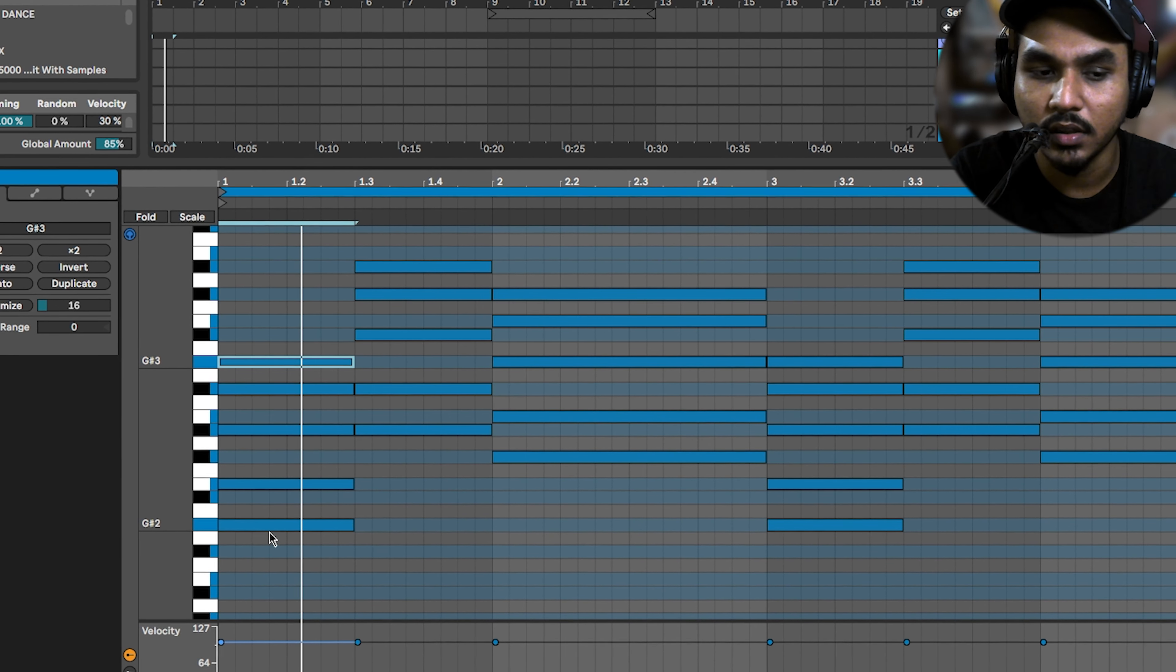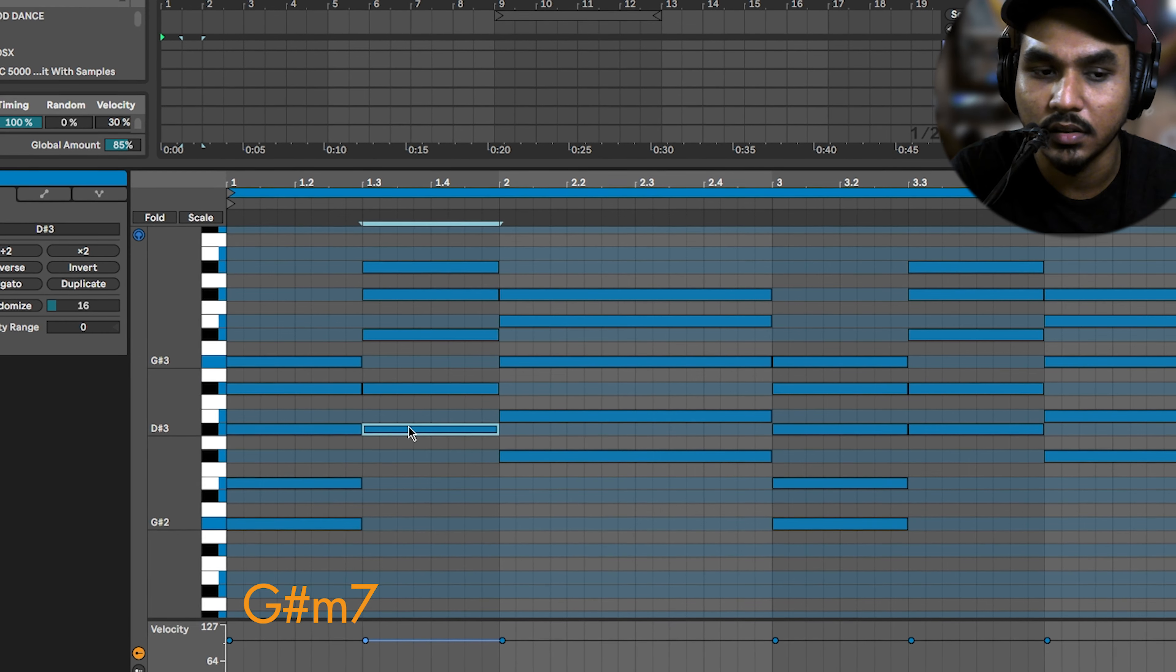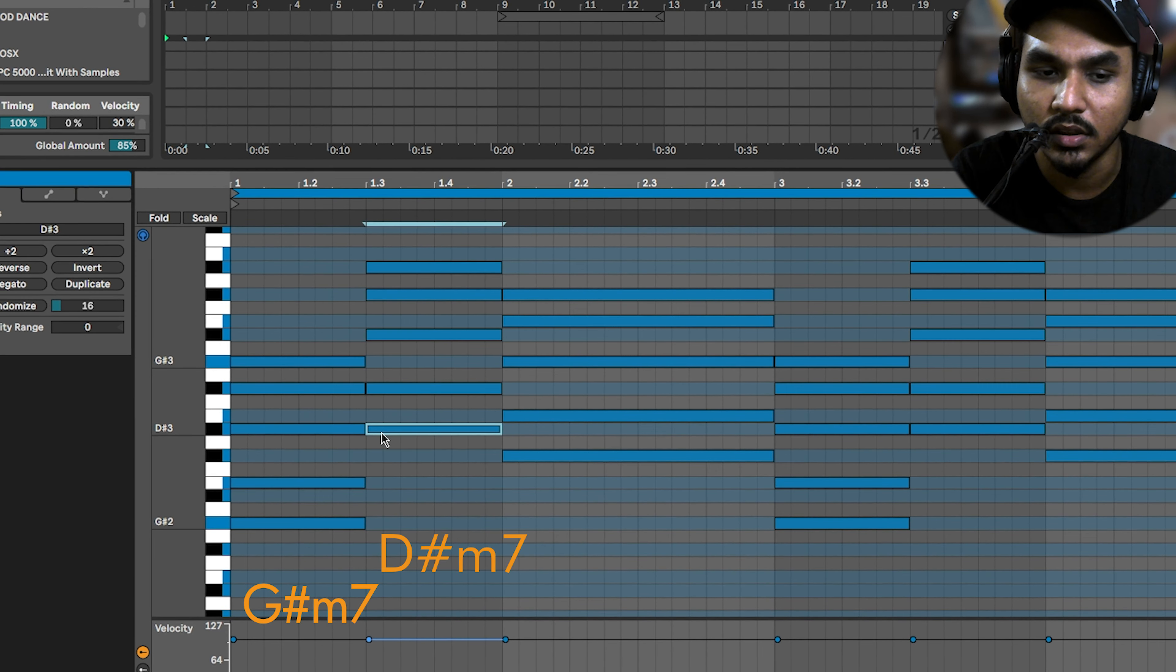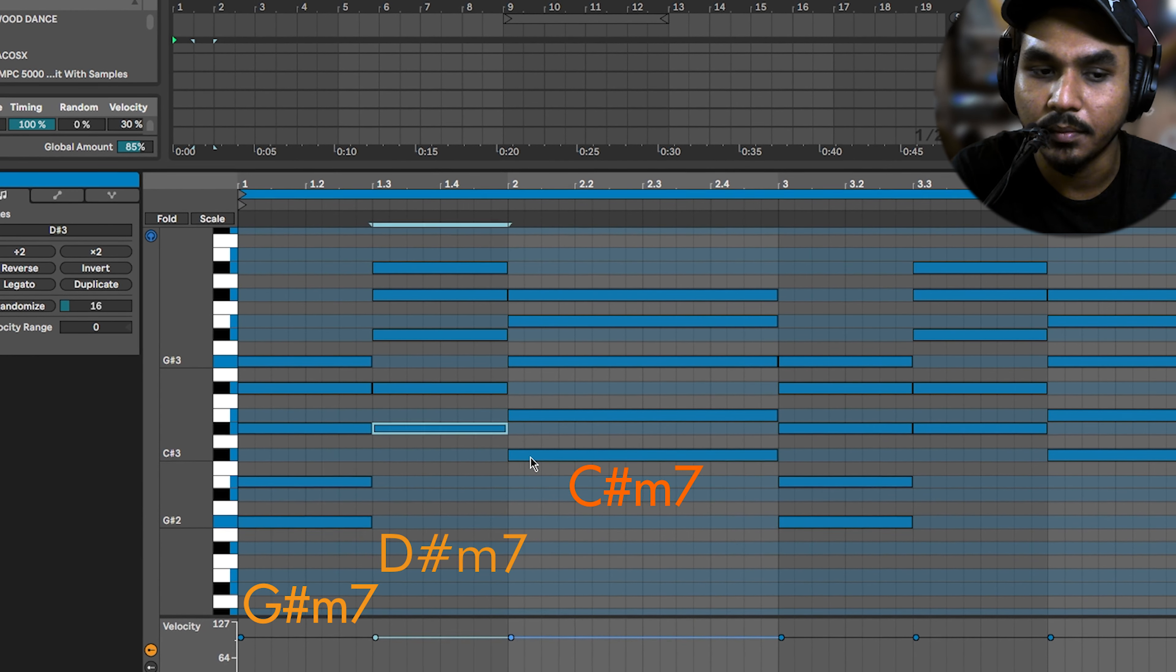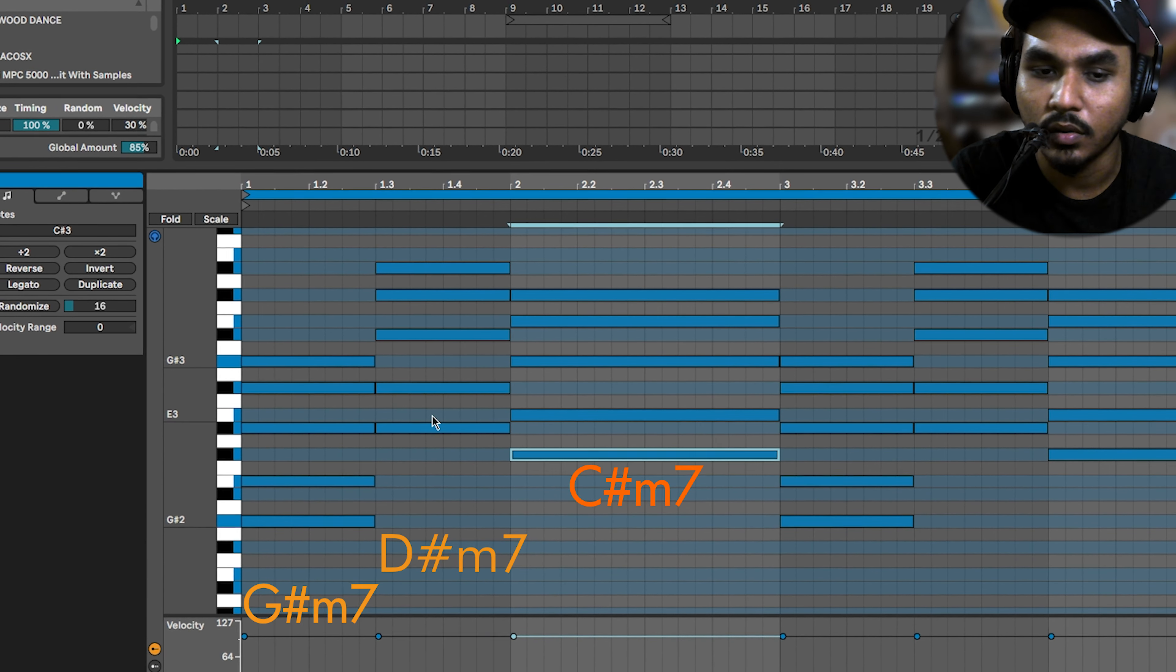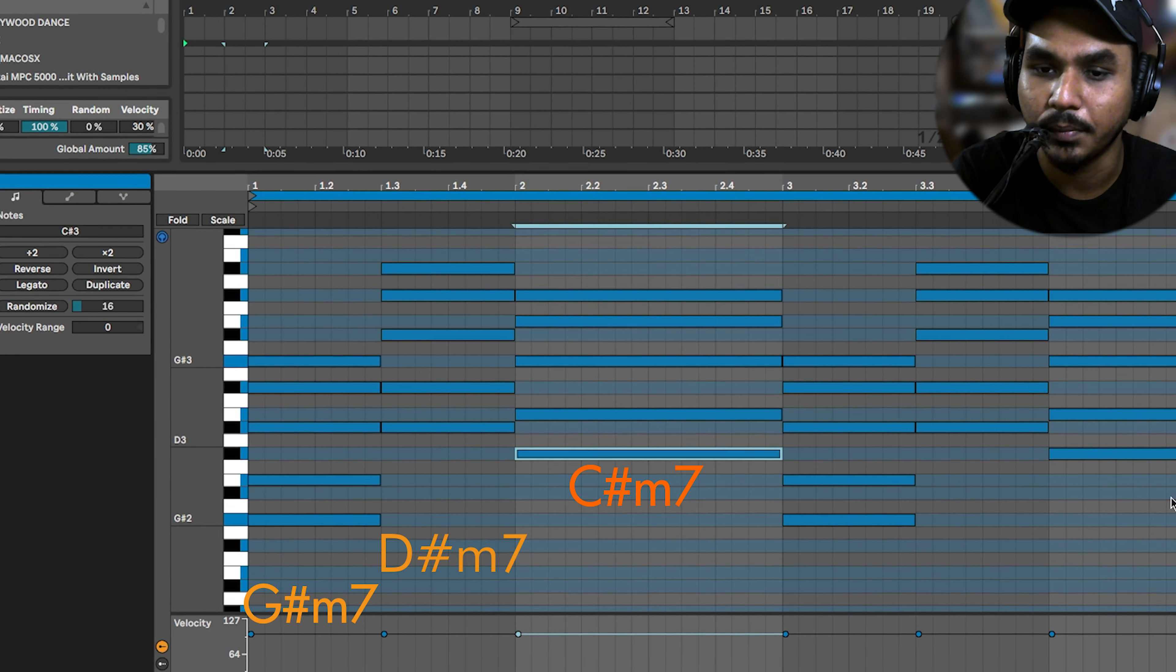The chord here is G-Sharp minor 7. Then there is D-Sharp minor 7. Then there is C-Sharp minor 7. These are minor chords, and this is repeated here.